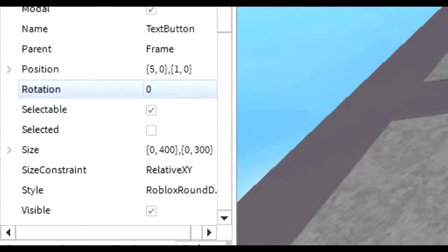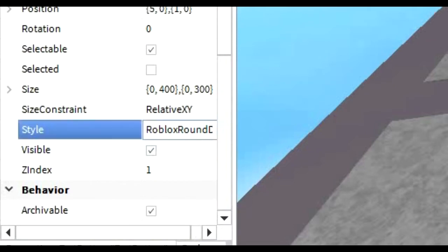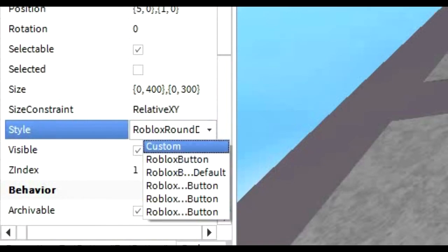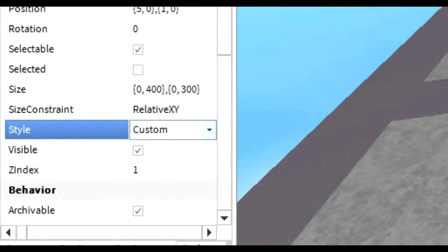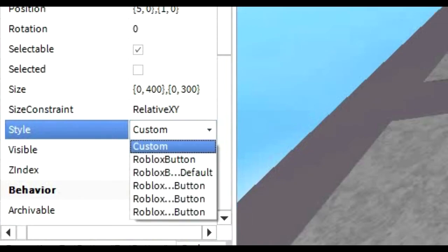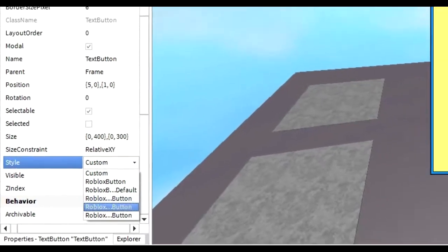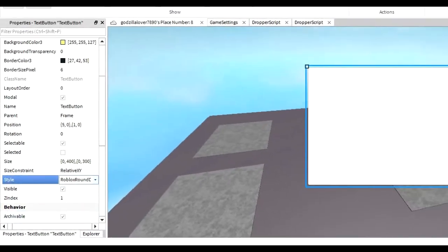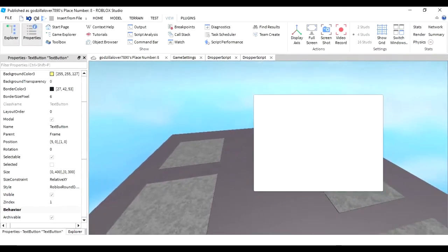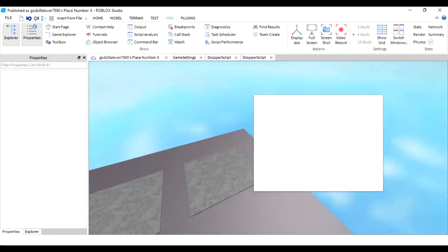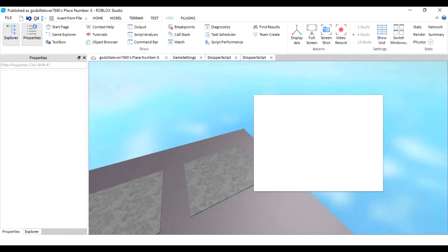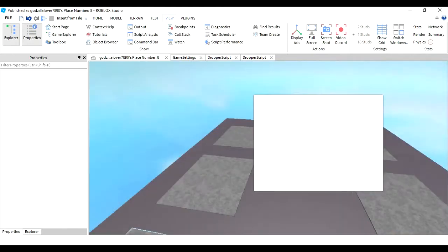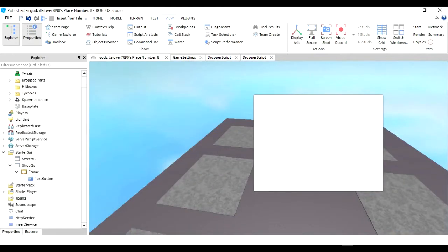So you're gonna come down to style right here, and you're gonna choose, go down to custom, you're gonna go all the way down to this. This is gonna make it so it rounds it out, makes it nice and smooth. Then you're probably gonna want to put an image label in it to make it look like it's got that zazz that you want it to.